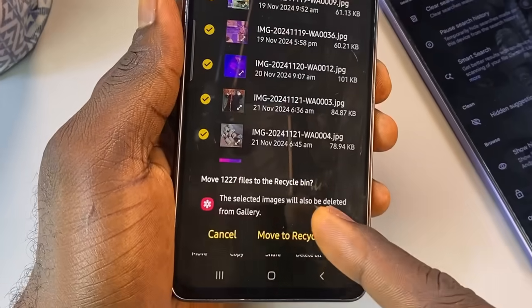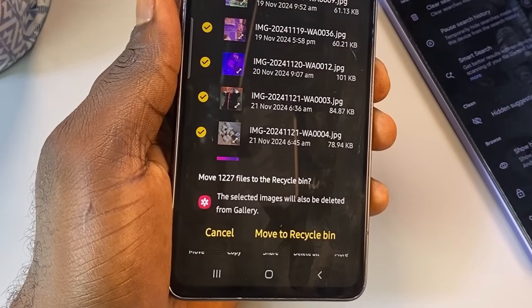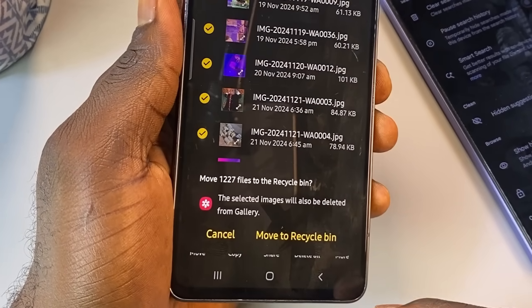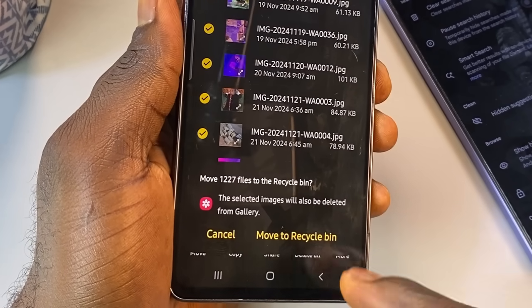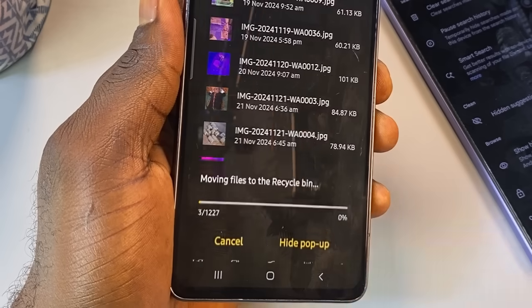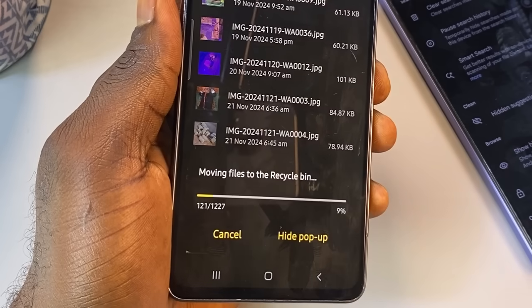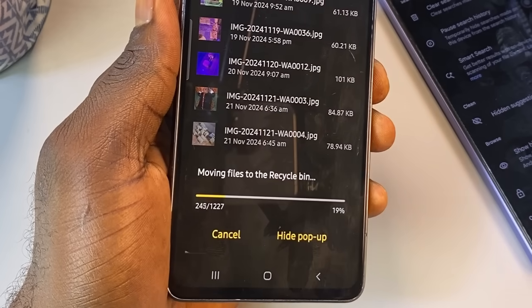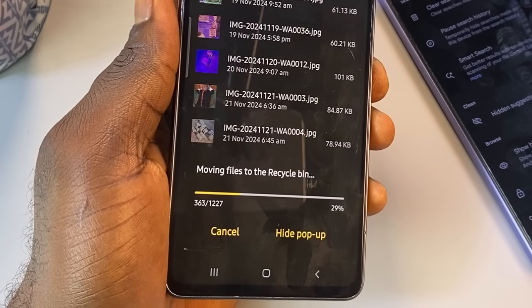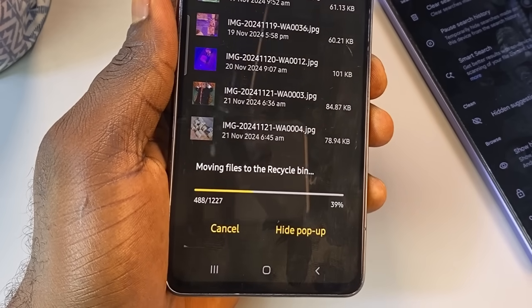If you get a message saying the files will be deleted from your gallery, don't worry. Those are just the copied files WhatsApp displays in your gallery, not the originals. It will not delete the original files from your gallery or downloads — it only removes the copies WhatsApp made and stored in this hidden folder, and it won't affect your chats or app performance in any way.